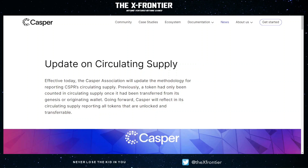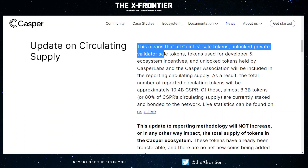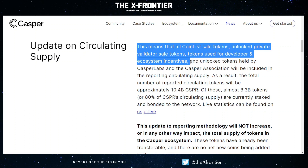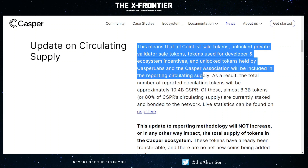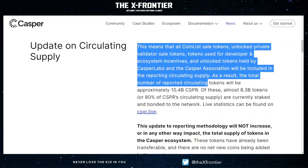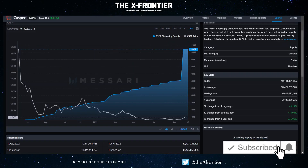Earlier in the month there was an update to the methodology that Casper is using to calculate the circulating supply. This means that all CoinList public sale tokens, unlocked private validator sale tokens, tokens used for developer and ecosystem incentives, and unlocked tokens held by Casper Labs and the Casper Association will be included in the reported circulating supply. As a result, the total number of reported circulating tokens will be approximately 10.4 billion CSPR.